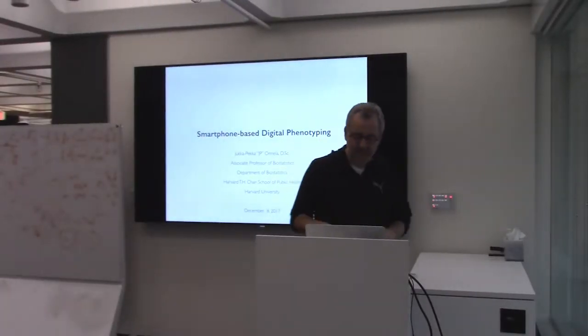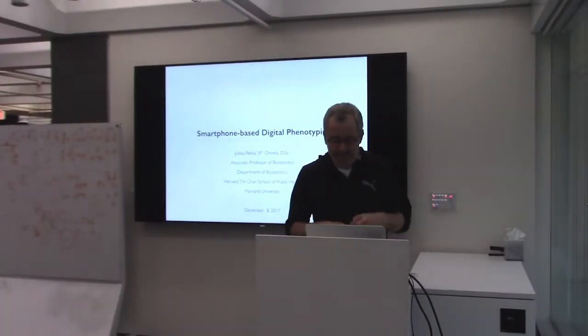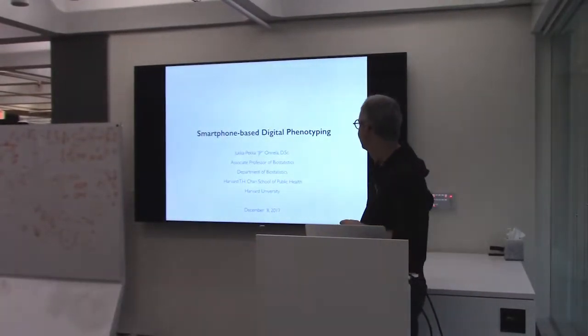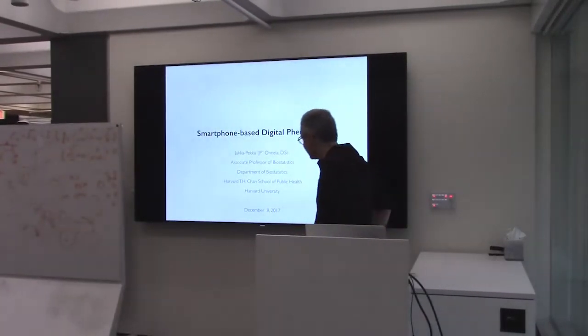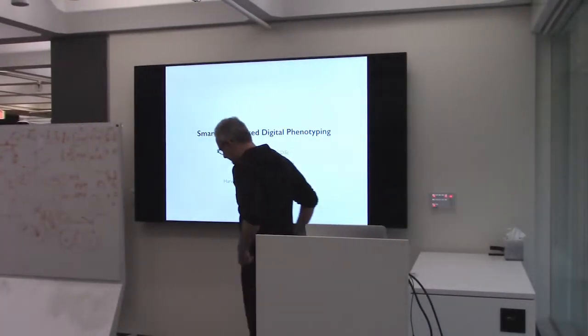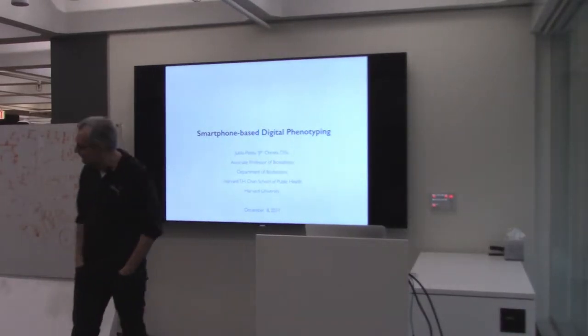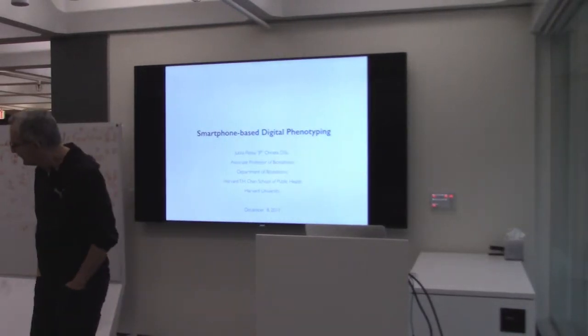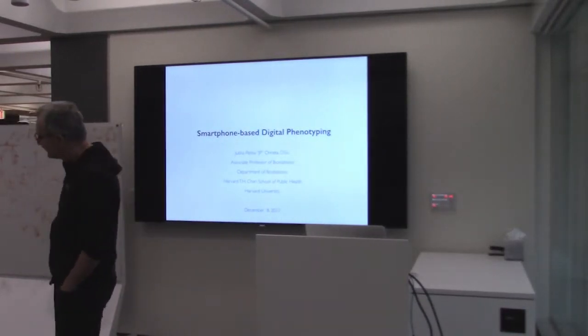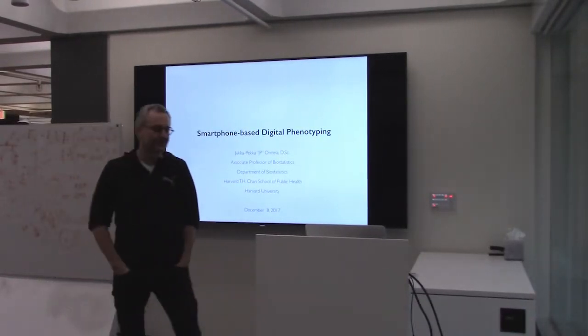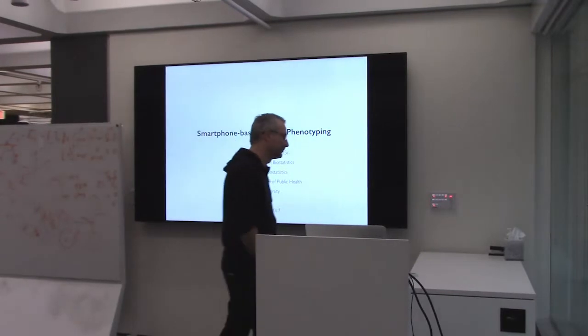It's a real pleasure to have J.P. back, J.P. Onela, Jukka Pekka. We've known him for many years, how many years has it been? I think it's been over 10 years. Over 10 years, oh my goodness.